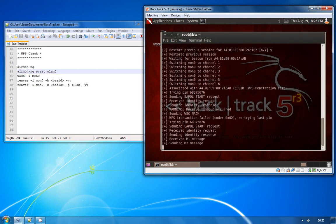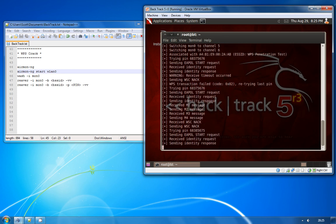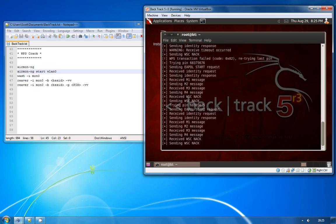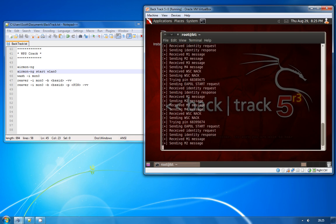So this is basically the attack here and it will continue going until it has found the correct pin for you, at which point it will stop and output the pin to the screen.